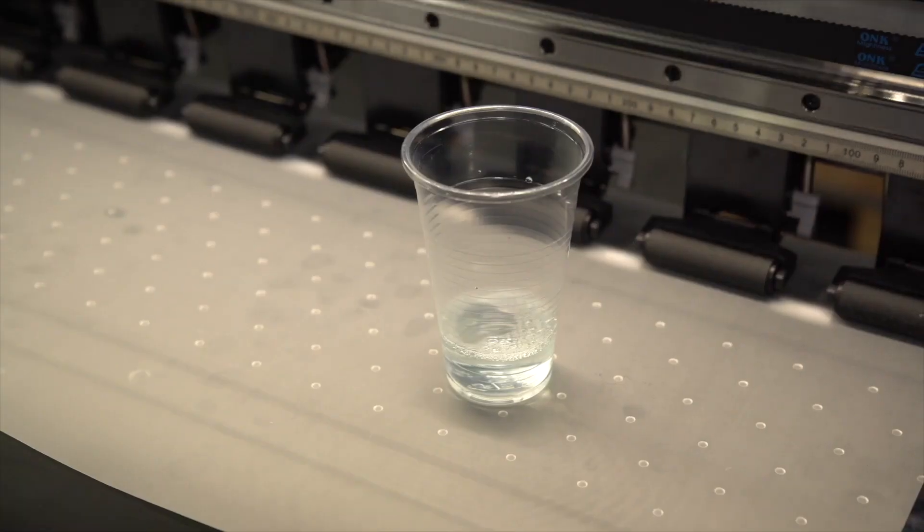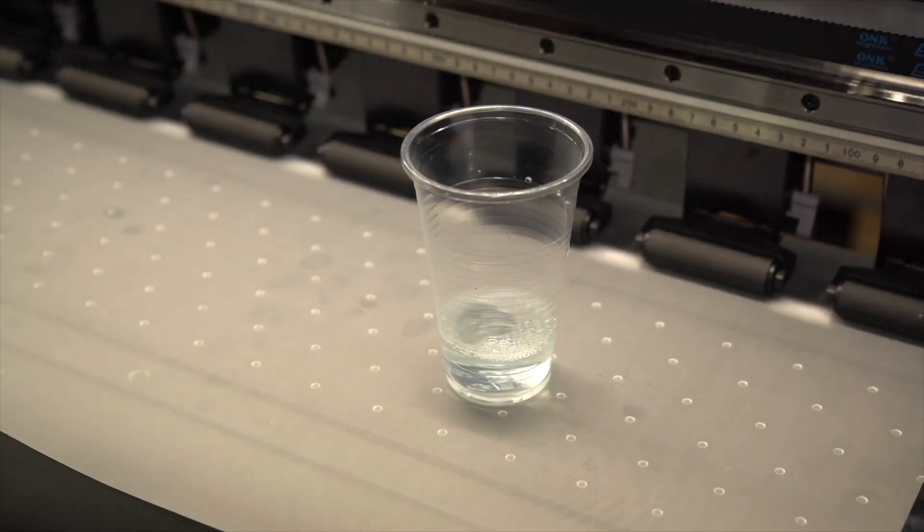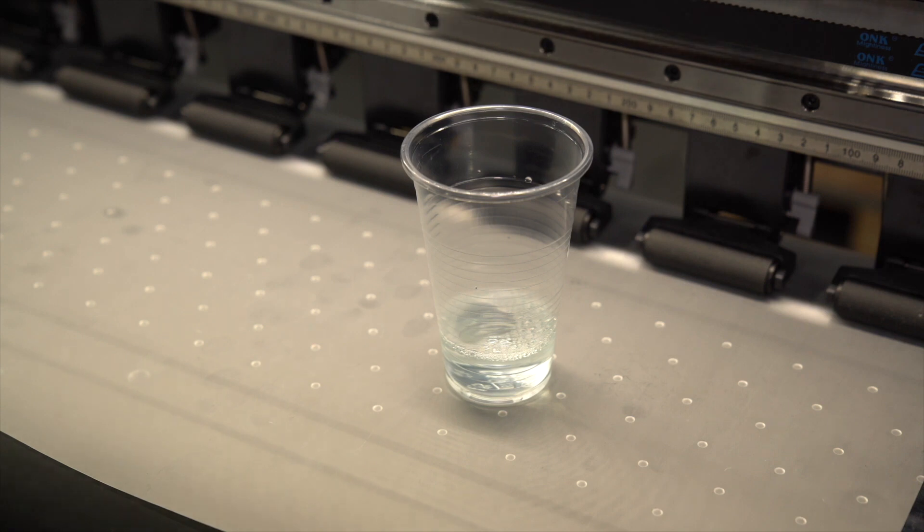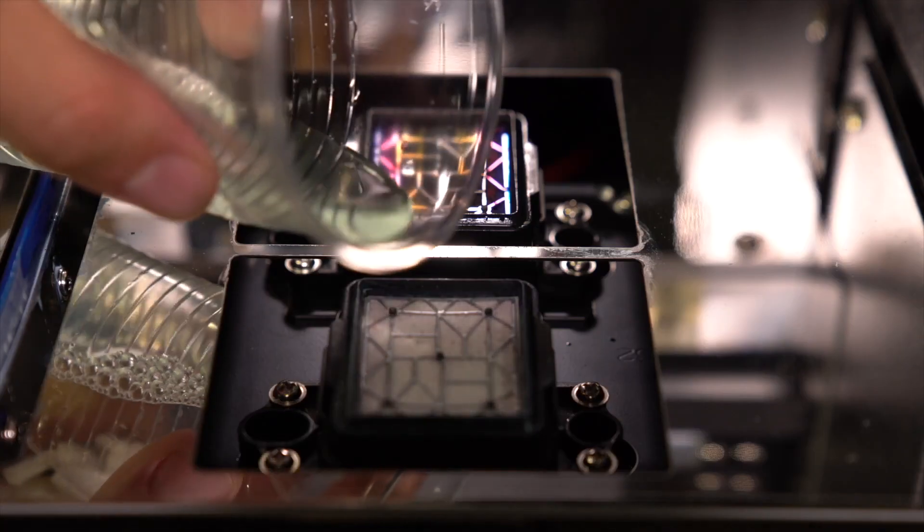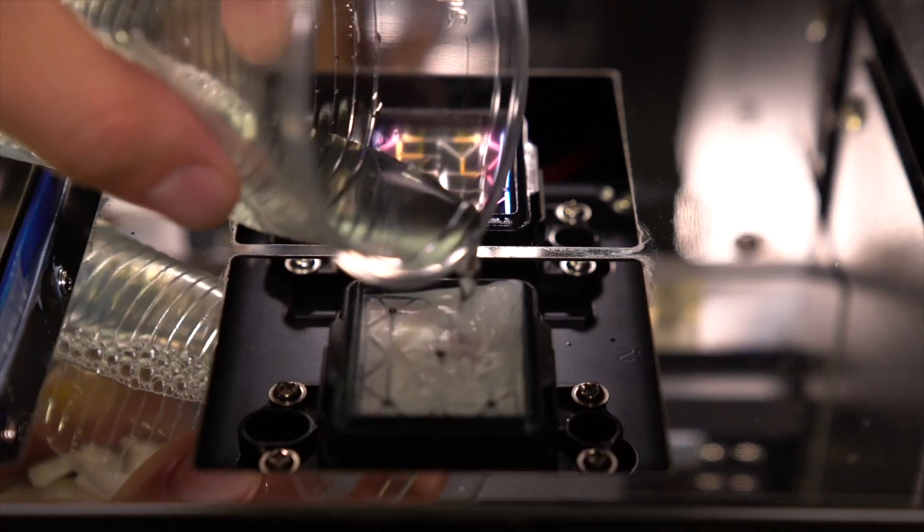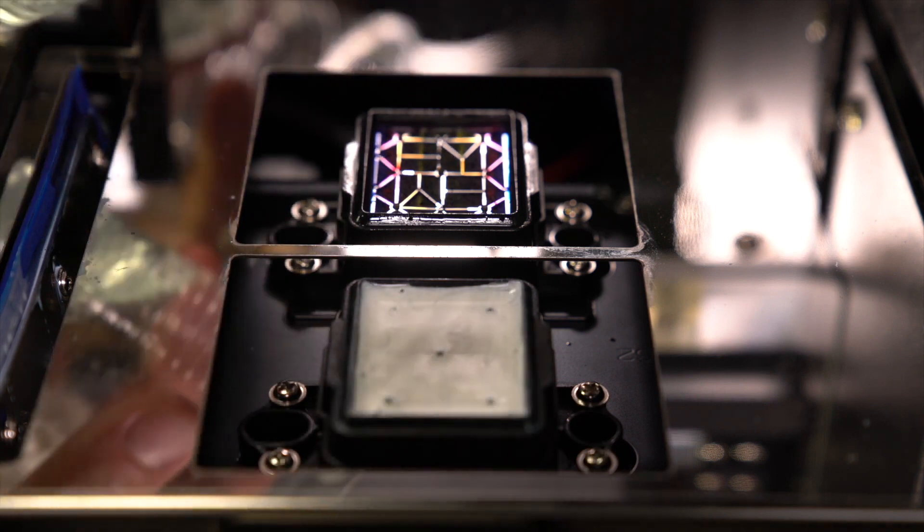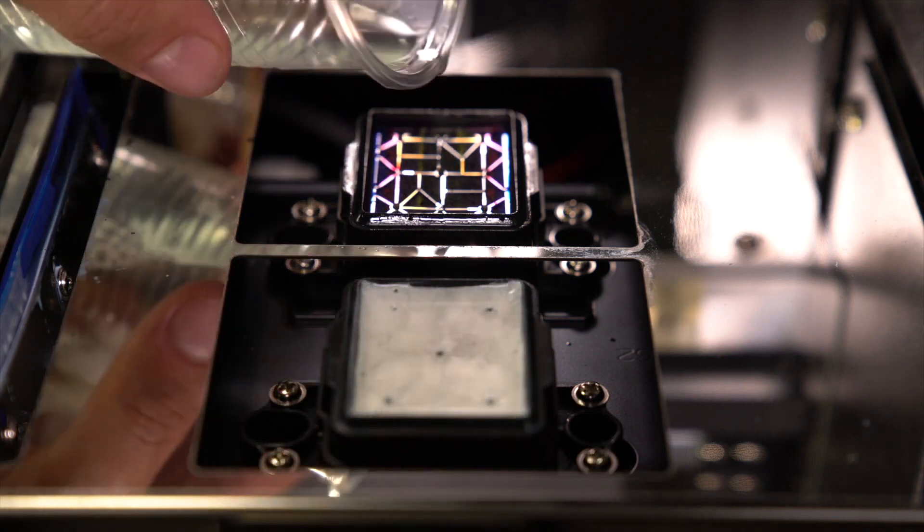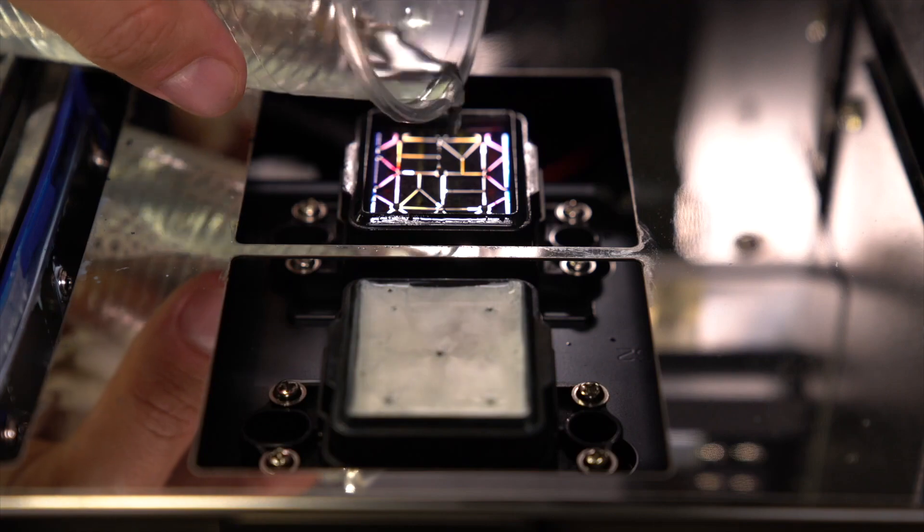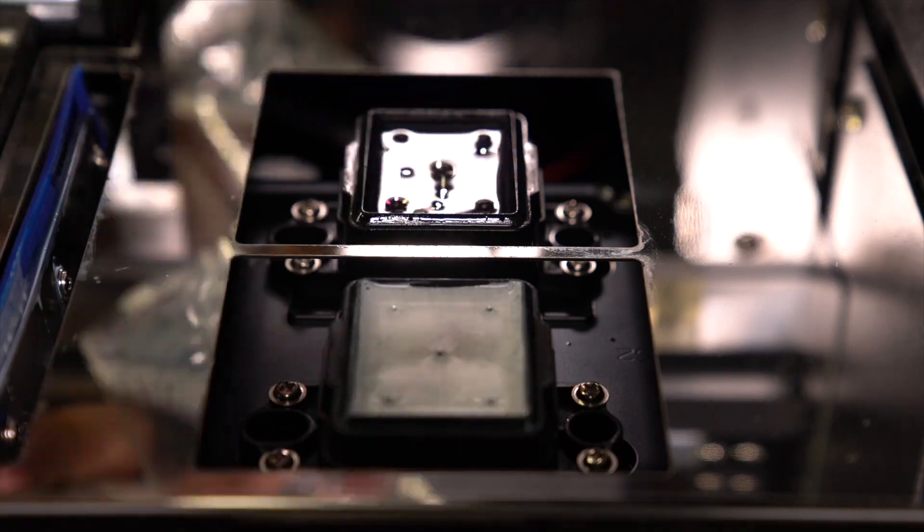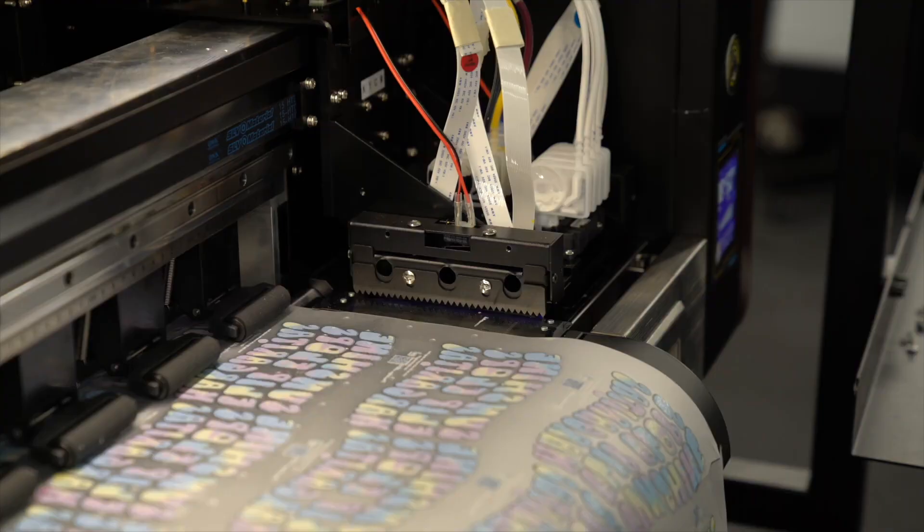Now, perform a wet cap by getting some cleaning solution and pouring the solution into both capping stations. Fill this up just enough to soak both stations. This will keep the printheads from drying out, and also flushes out the sponges inside the capping stations to prevent any clogs.